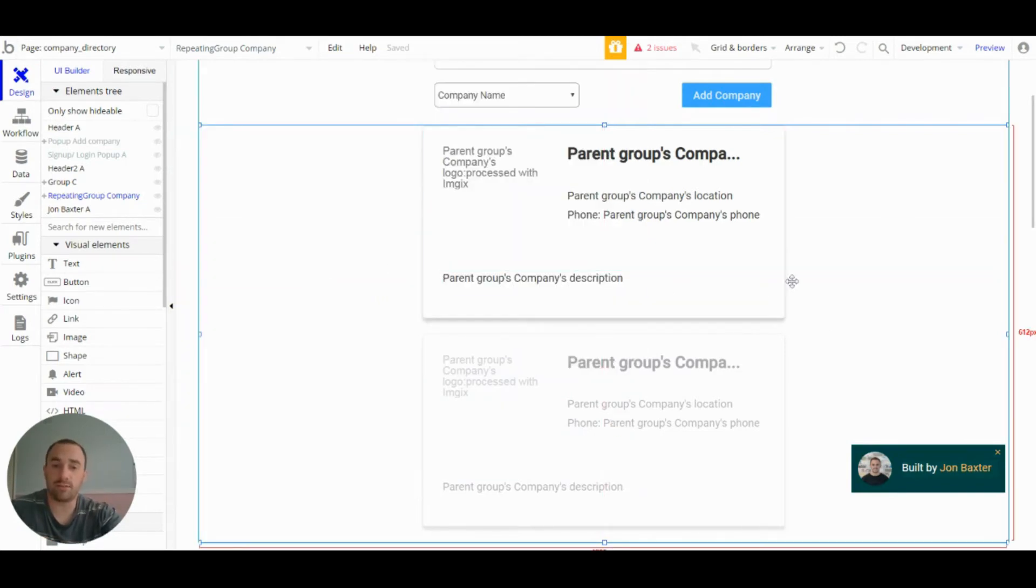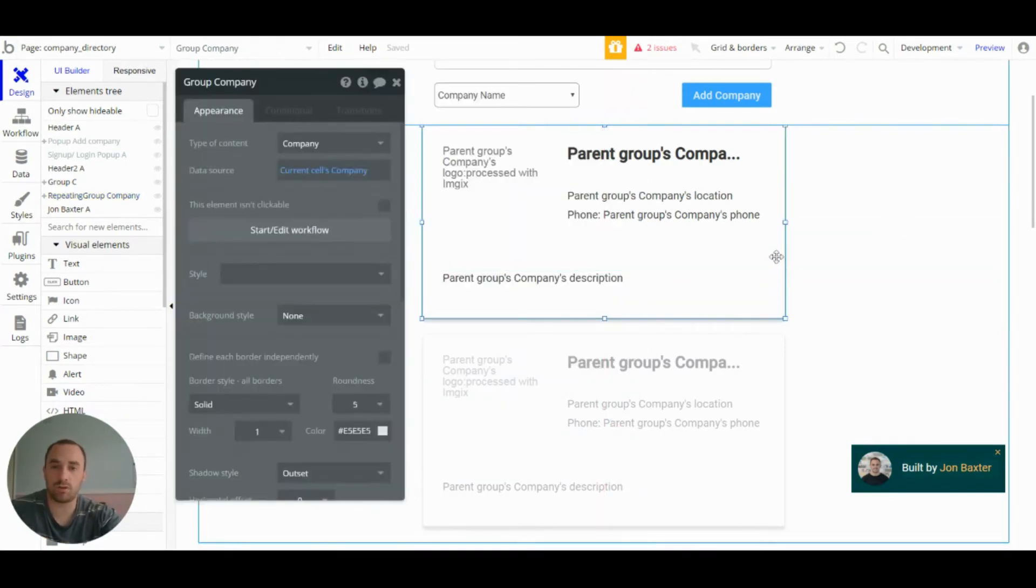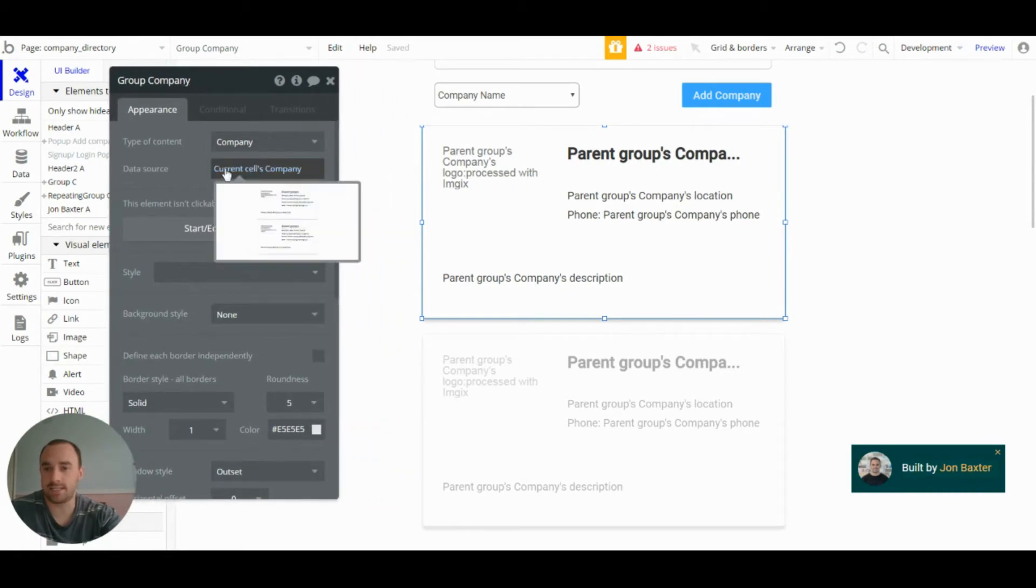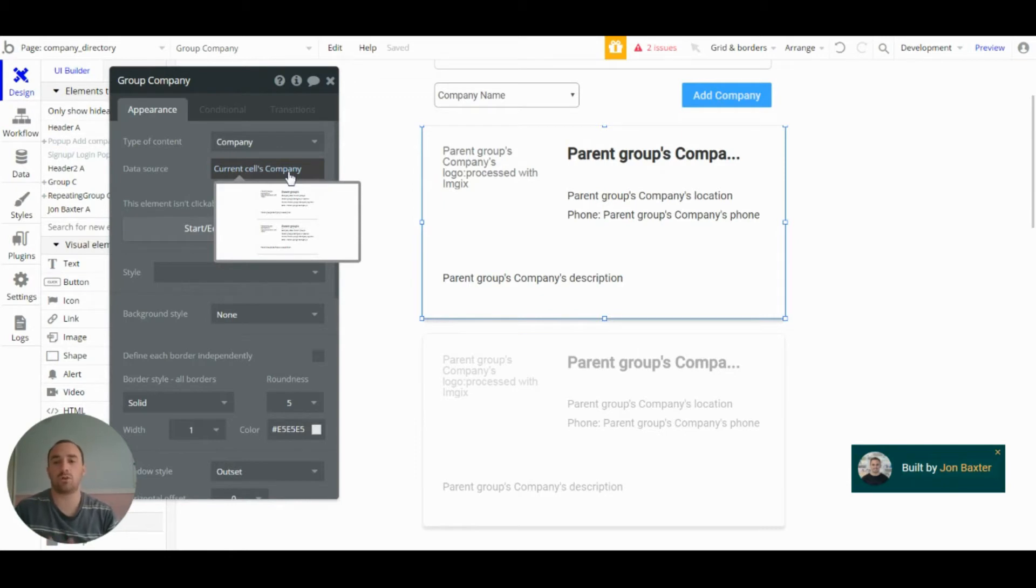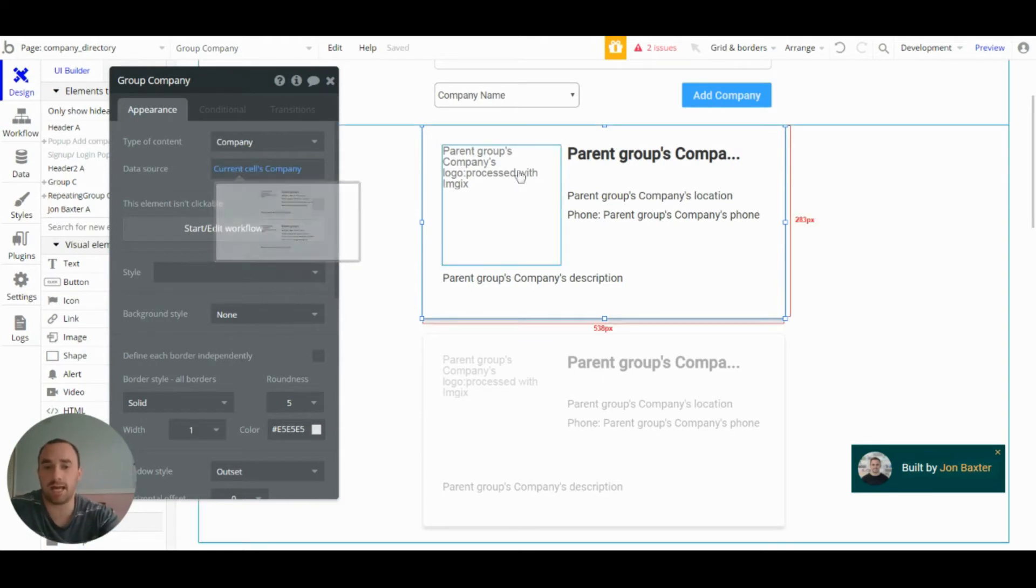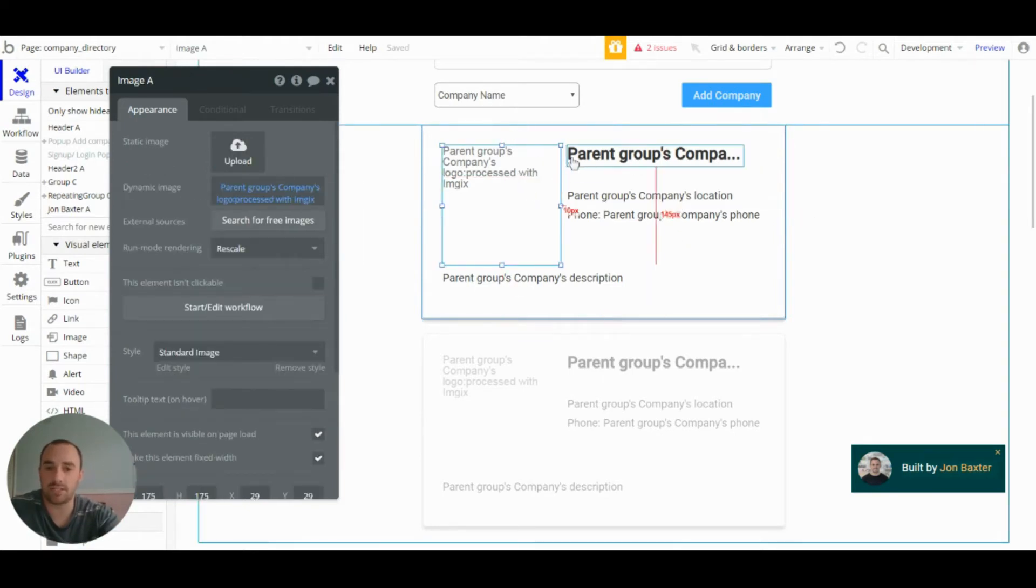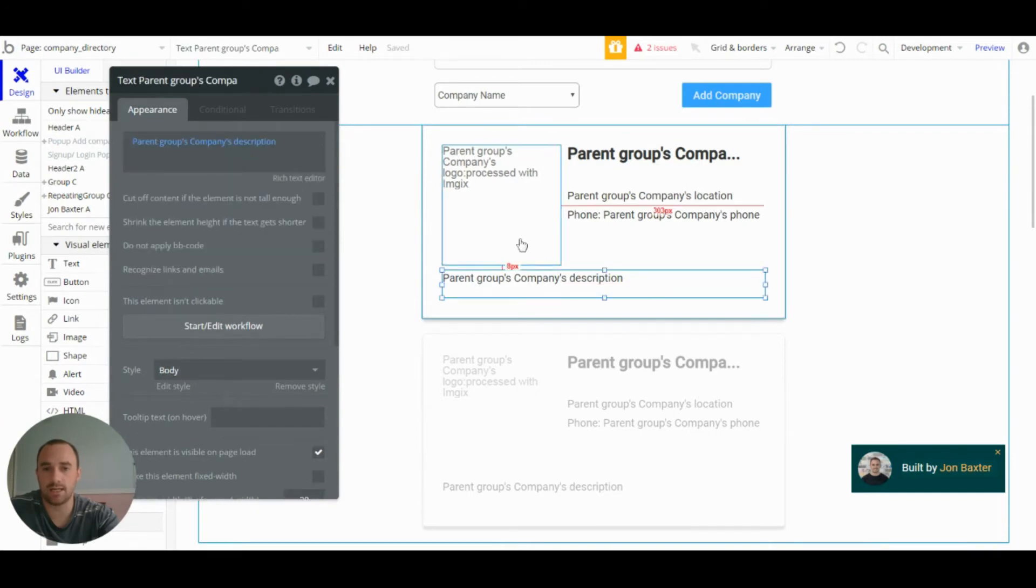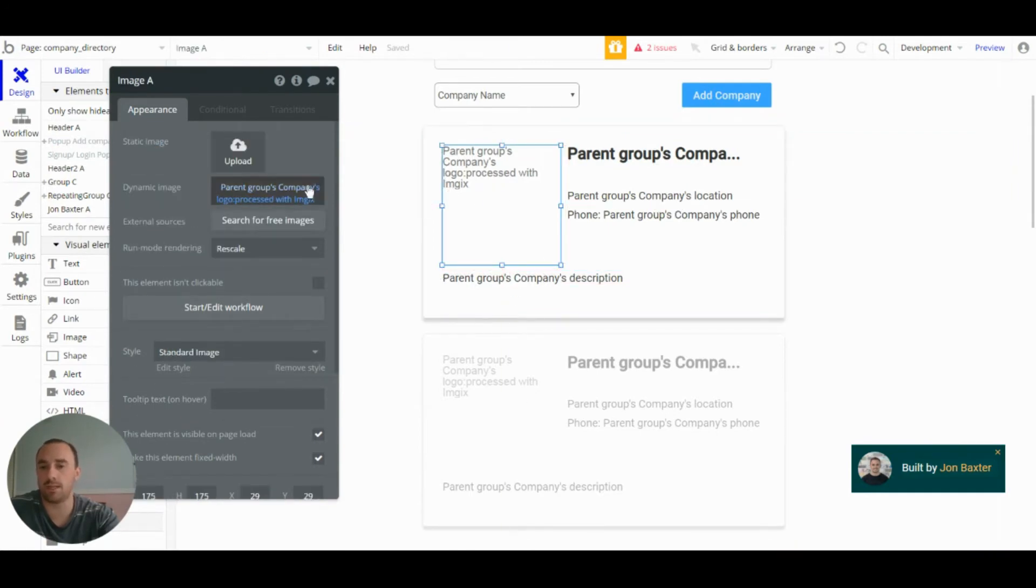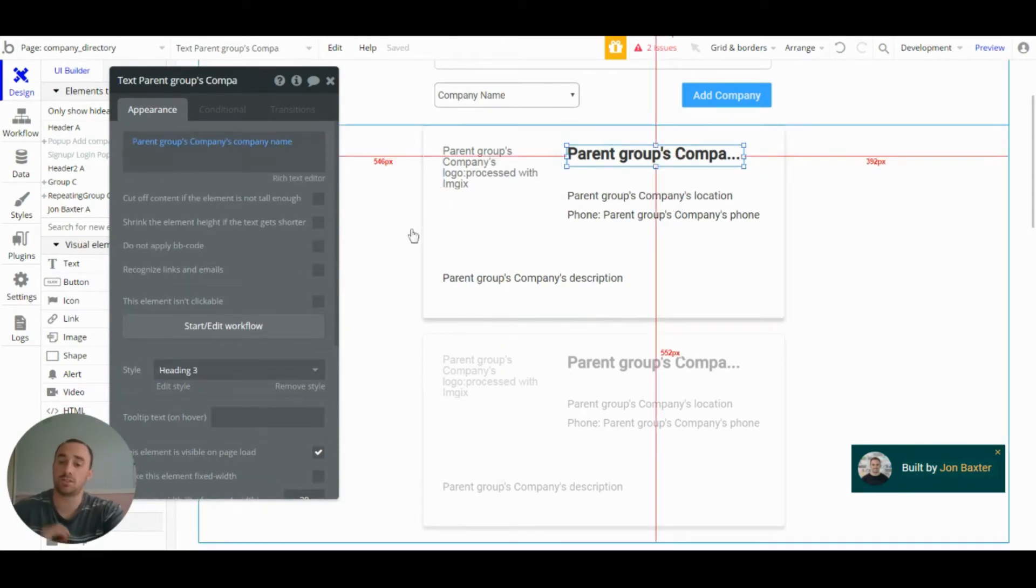So then within the repeating group, we have the group company here, and this displays the current cell's company information. So whichever company is in that cell will be displayed within this group. And then we've set just normal images and text to show that information. So you just do parent group company's logo or parent group company's company name to display all the information you want to show.